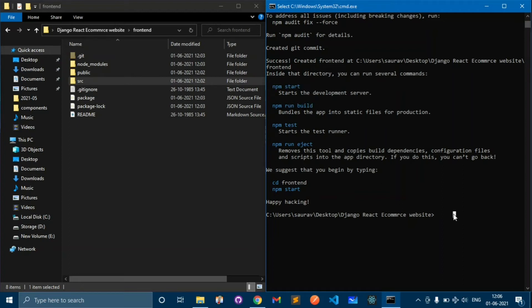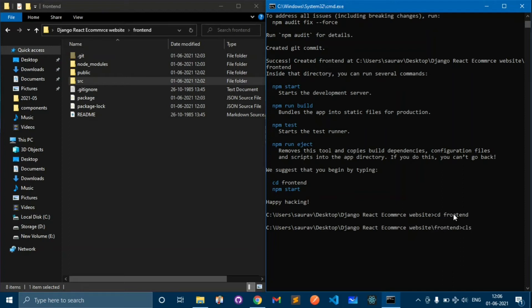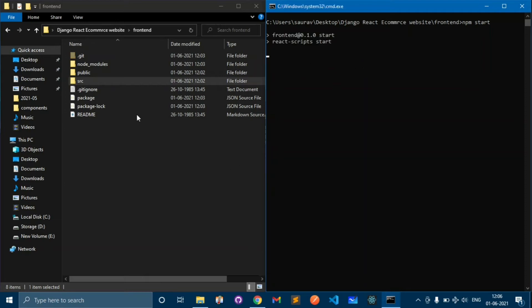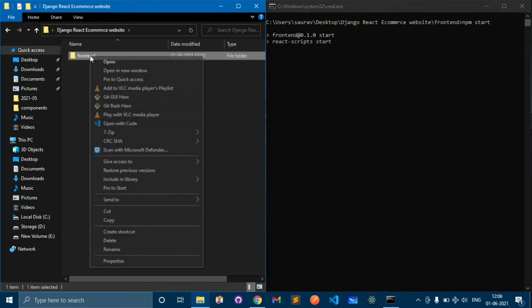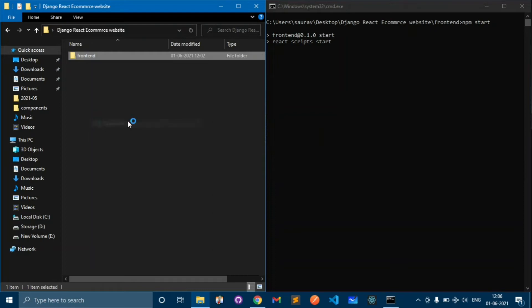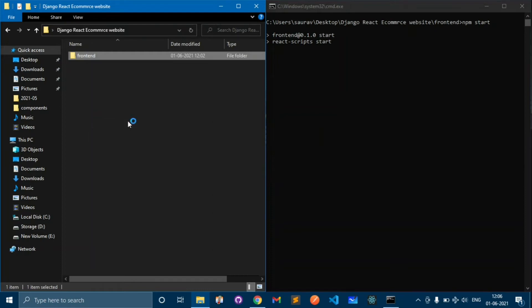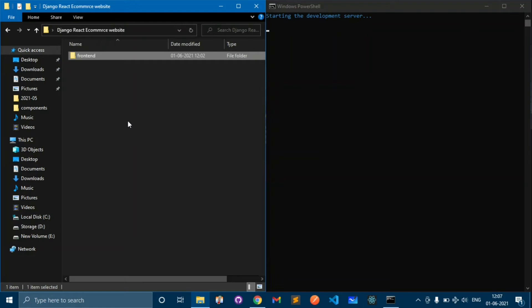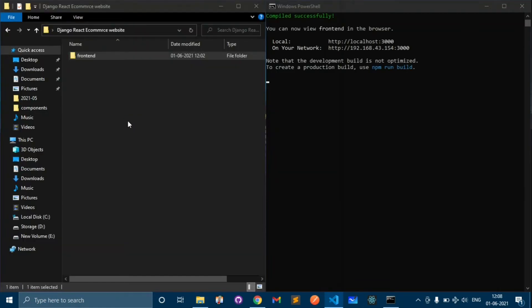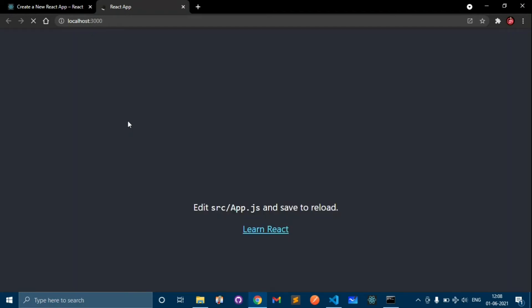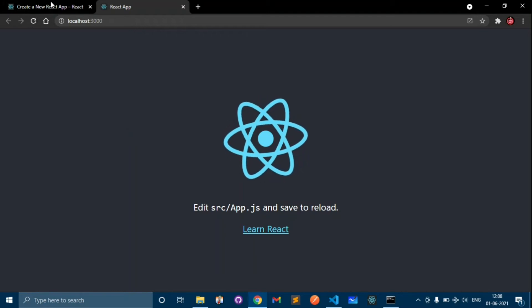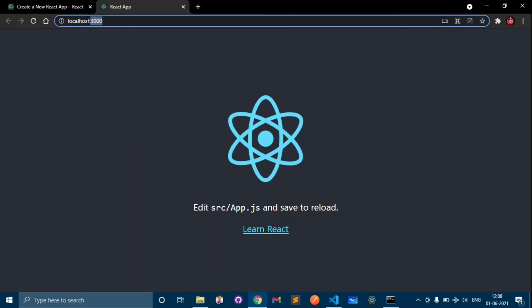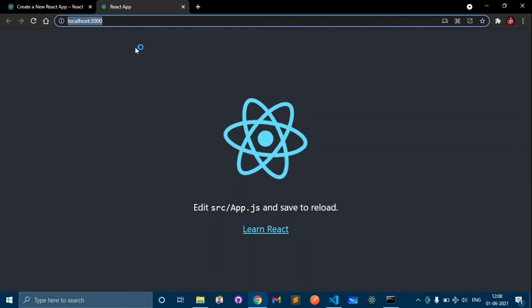We don't need to see about run build, we have to work with npm start for now. Type npm start but before that go to our project folder which is front end. Clear the screen and type npm start. This will start a development server on our localhost URL. Until it starts let's open this folder in VS Code. Right click open with code.